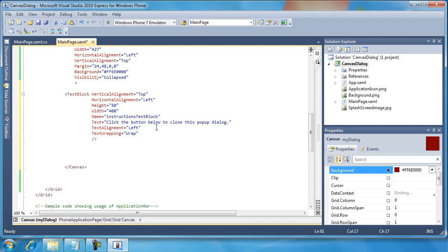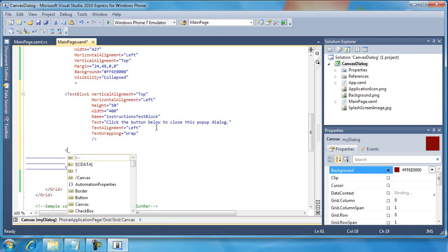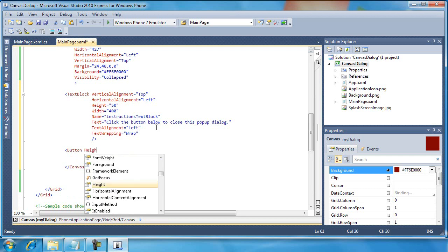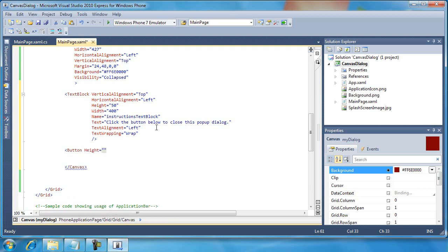And then after I've created the text block at the top, I want to put a button below it.